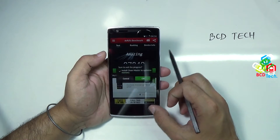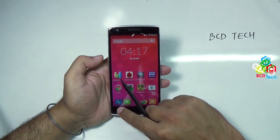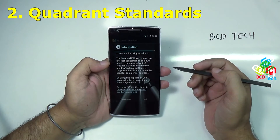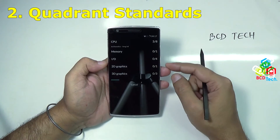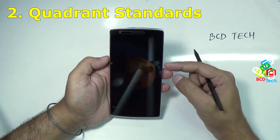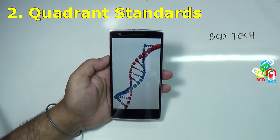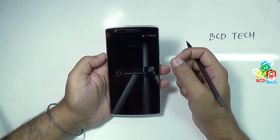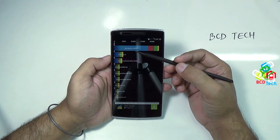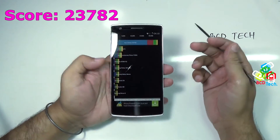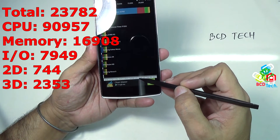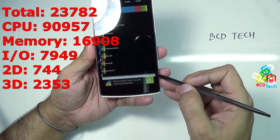Now let's quit this benchmark and clean the background processes. The next benchmark I want to show you is Quadrant Standard. Tap to open, run full benchmark — this will take some time, I will fast forward this for you. The Quadrant Standard test has completed. As you can see, this device is again top on Quadrant Standard, with a total score of 23,782. The split scores are: CPU 90,957, memory 16,908, I/O 7,949, 2D 744, 3D 2,353. Again, this is a very good result according to Quadrant Standard.